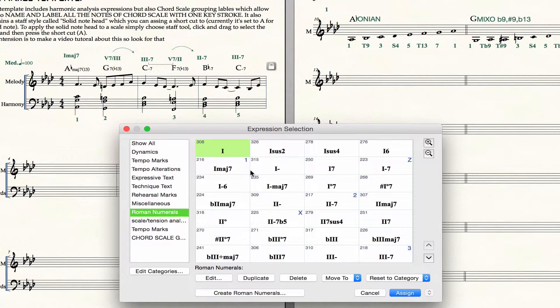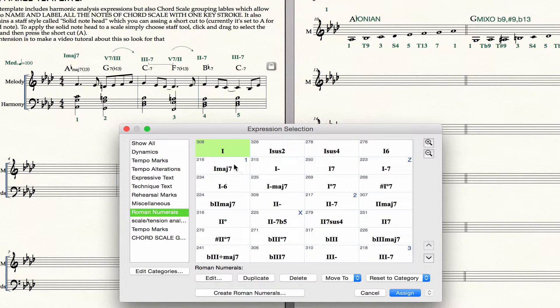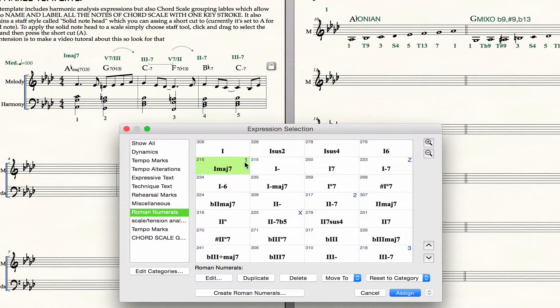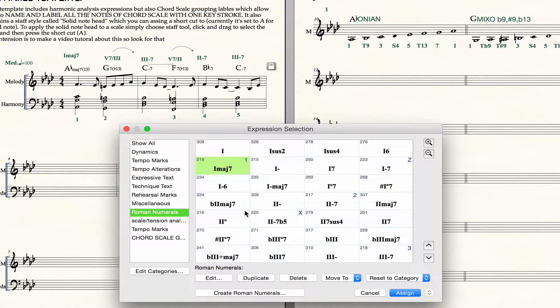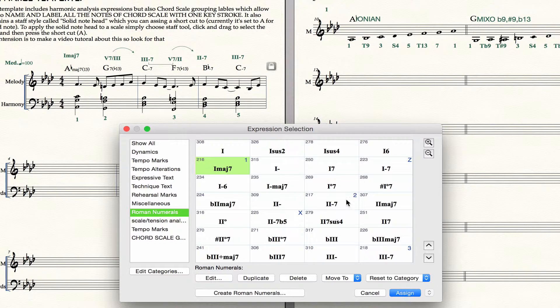But right at this moment, the diatonic seventh chords are set with the shortcuts of numbers one through seven, so one major seven is one, you can see the shortcut is a little blue number up to the right. Two minor seven, the diatonic two chord in a major key, is going to be set to shortcut two and so on.